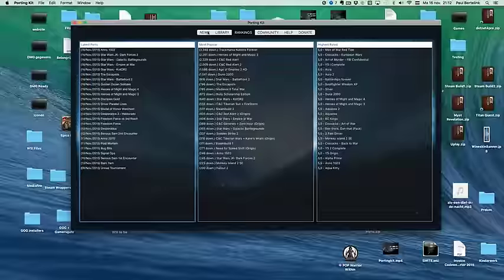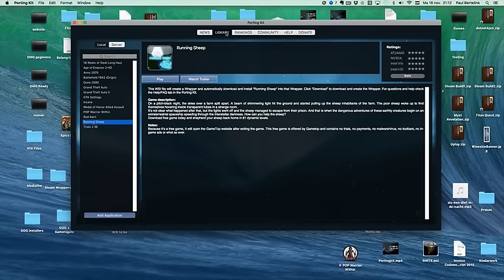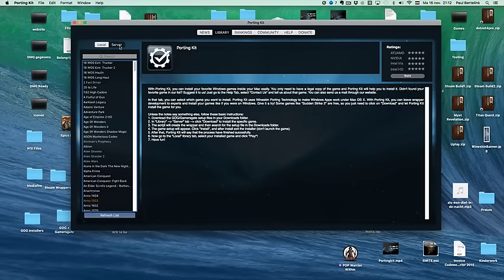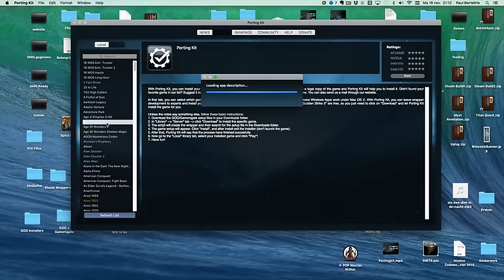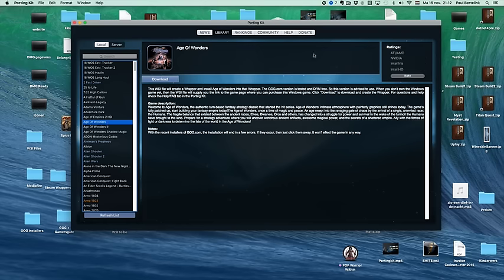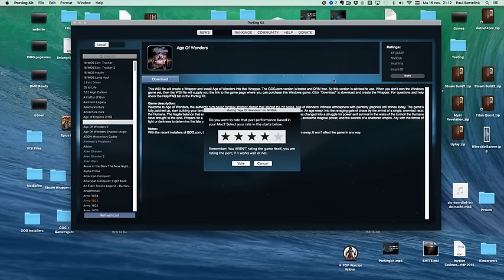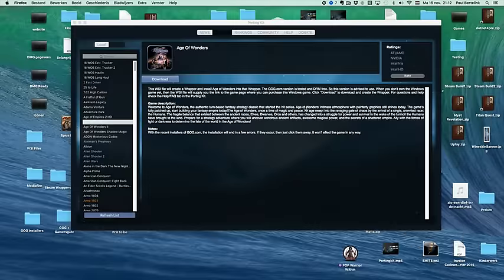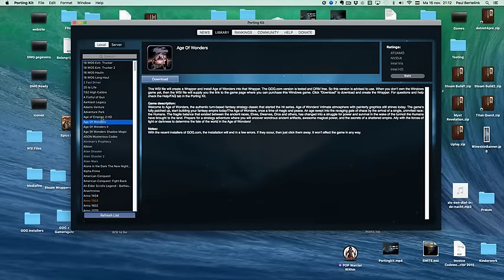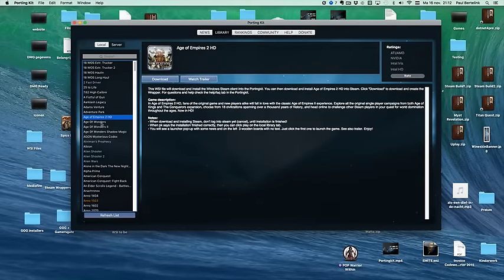You can also rank games. So for example, you have Age of Wonders installed and you have ranked it. You can rate it, and you click on select how many stars, how the port works for you, and then you click vote. And then it will vote. If you're using your Facebook just for voting, you won't do anything else.